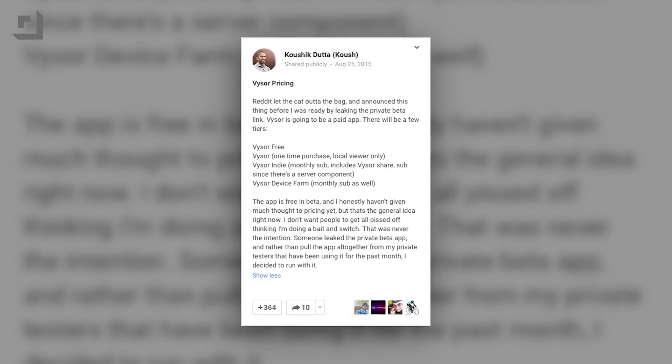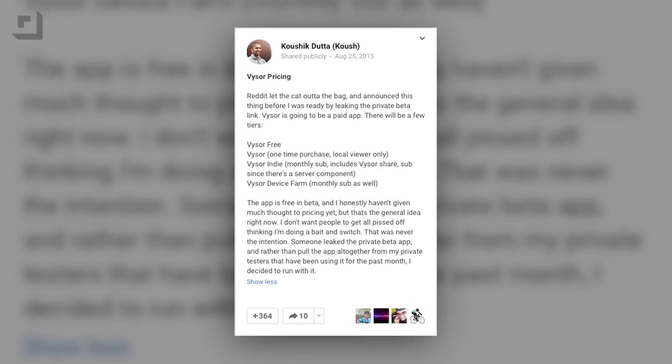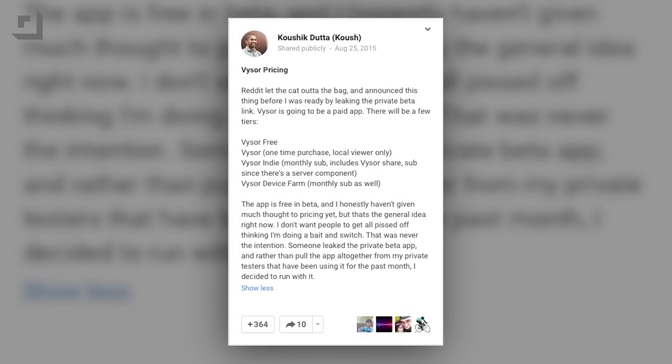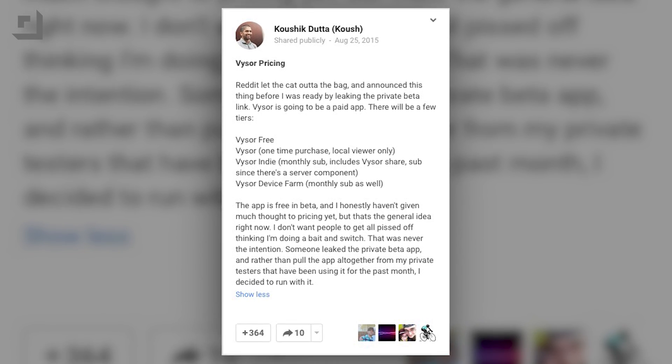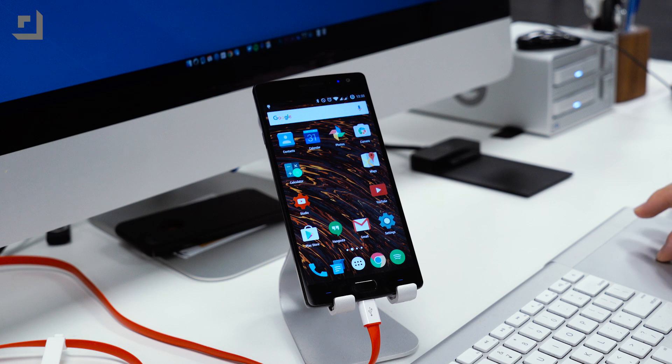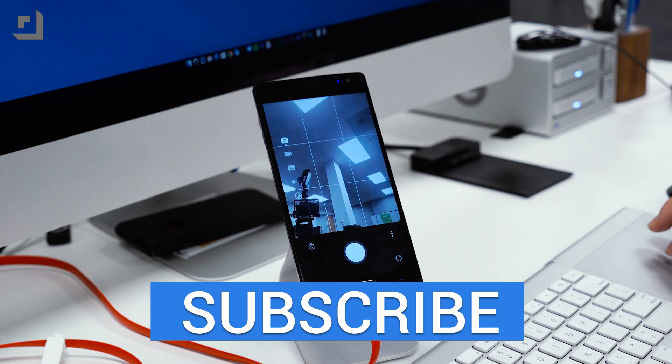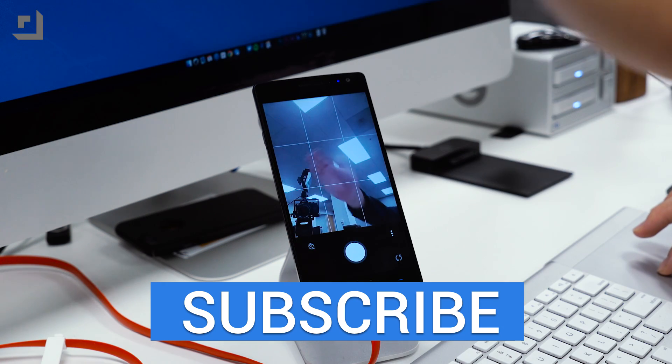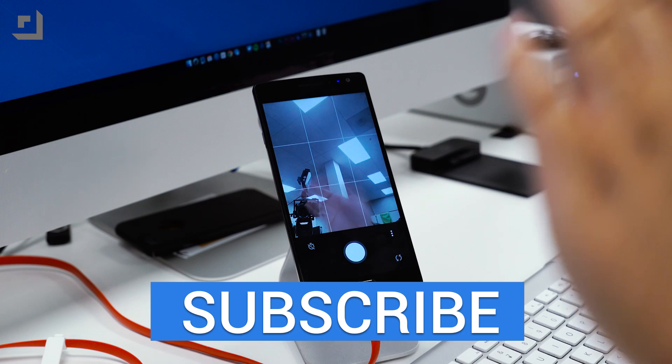Visor is available right now for free but the developer said in a Google Plus post that Visor is going to be a paid app with different tiers and different features. If you want to give Visor a try we'll leave a link in the description below and if you guys enjoyed this video make sure to give it a thumbs up and we will see you guys in the next one.